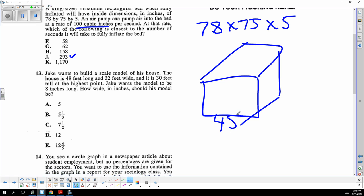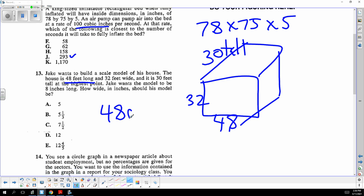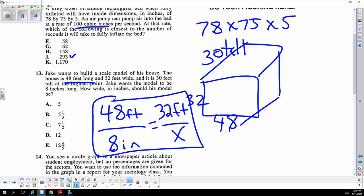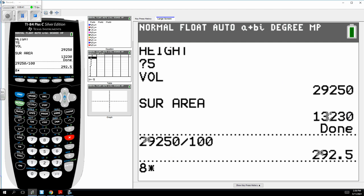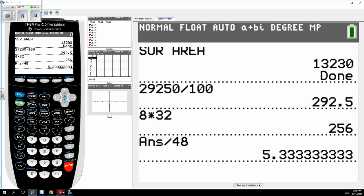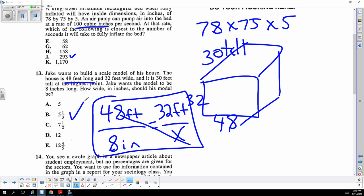Modeling is a ratio proportion. The scale model of the house: the actual is 48 feet long and the model is 8 inches long. The actual width is 32 feet, so 48 is to 8 as 32 is to x. Cross multiply: x equals 8 times 32 divided by 48, which gives five and one third.